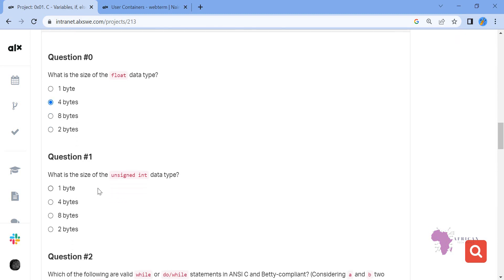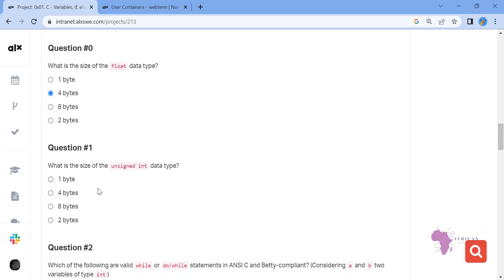Question two: what is the size of unsigned int? Remember, unsigned int and int are all the same size, so it will also be four bytes.